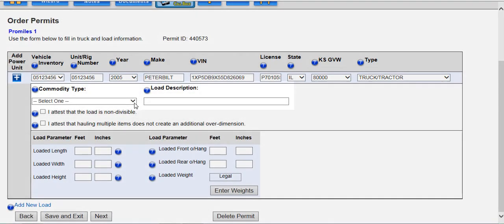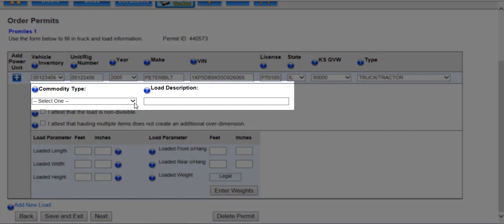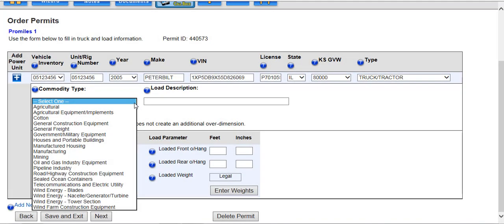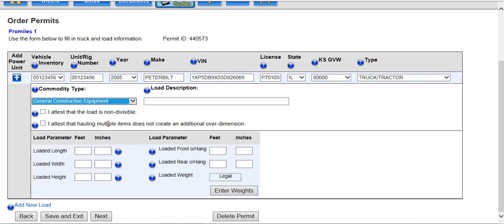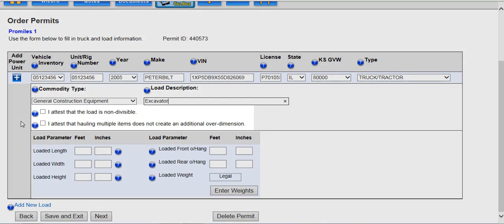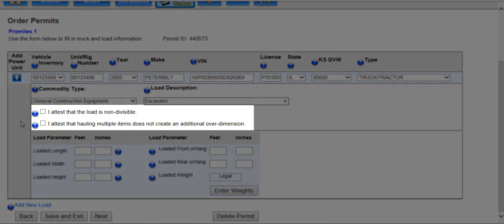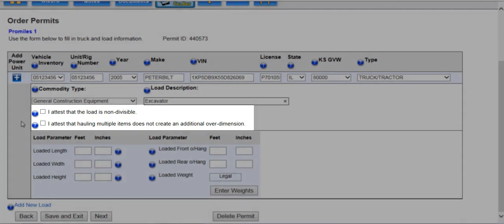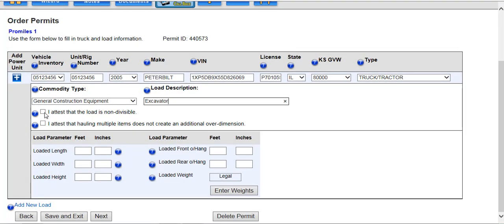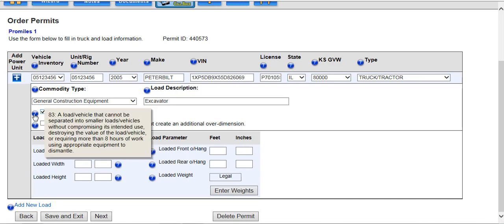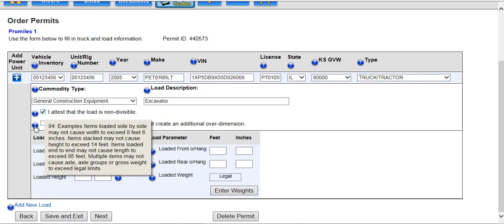Commodity type and load description are required fields. Select a commodity type from the drop-down list and enter a specific load description of the load being hauled. For this example, we will use general construction equipment and excavator. You must attest either that the load is non-divisible or that hauling multiple items does not create an additional over-dimension. By checking the I attest that the load is non-divisible attest statement, you are confirming that the load being hauled cannot be broken down further or disassembled as per Kansas rules.